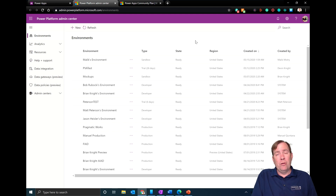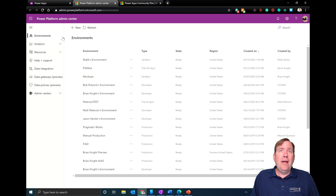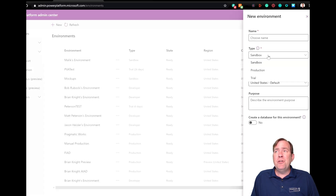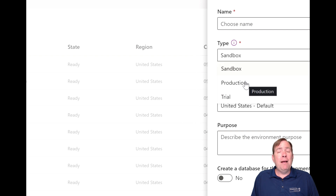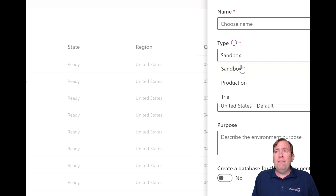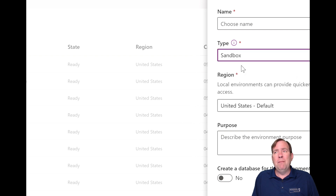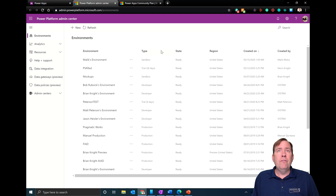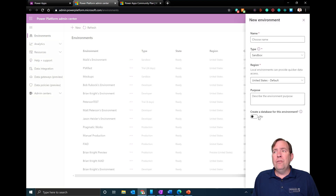One way is to create a new environment right here, give it a name, and choose the type. You can specify whether this is for production use or solely a sandbox to test stuff out. You might also see a developer type. When you hit New, you can also choose whether to create a CDS environment by flipping a switch.